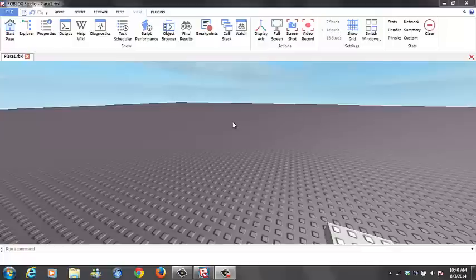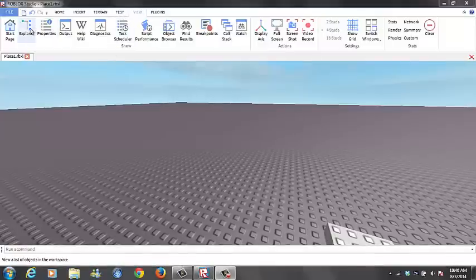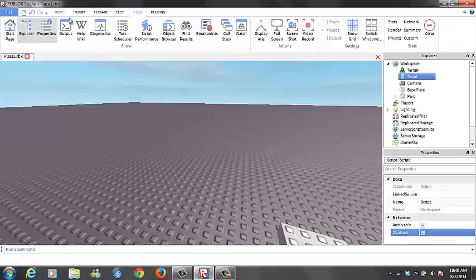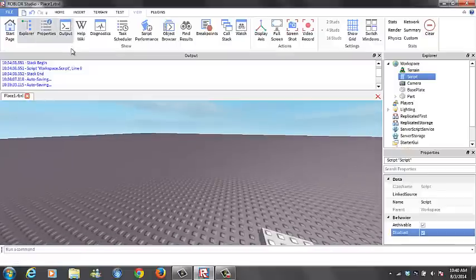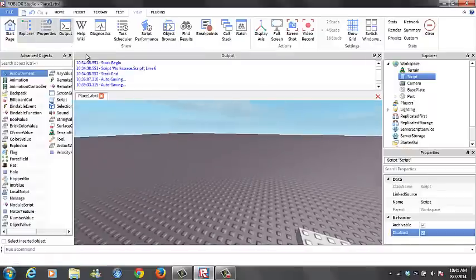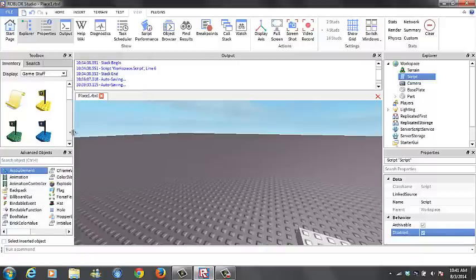So what we're going to do is you just go to Studio, Roblox Studio, and you're going to want to see a few things. You're going to see Explorer, Properties, and the Output. You want to come over here and right-click, do Advanced Objects, and you want to see your Toolbox.